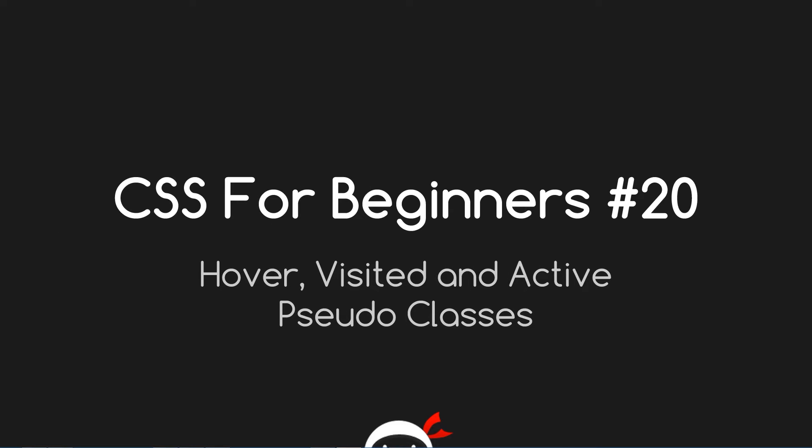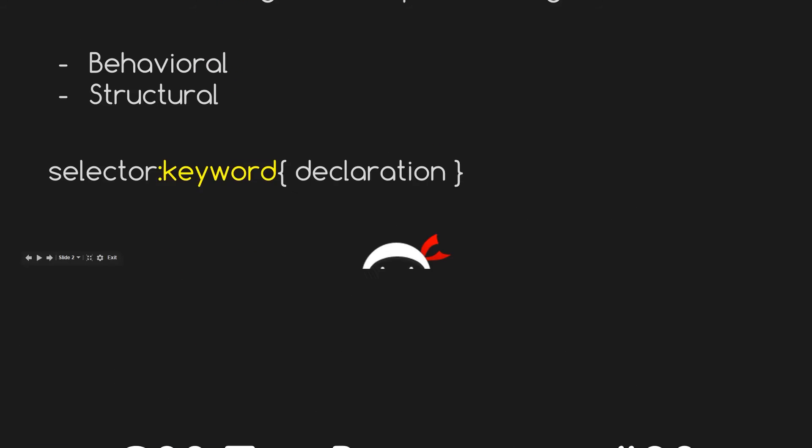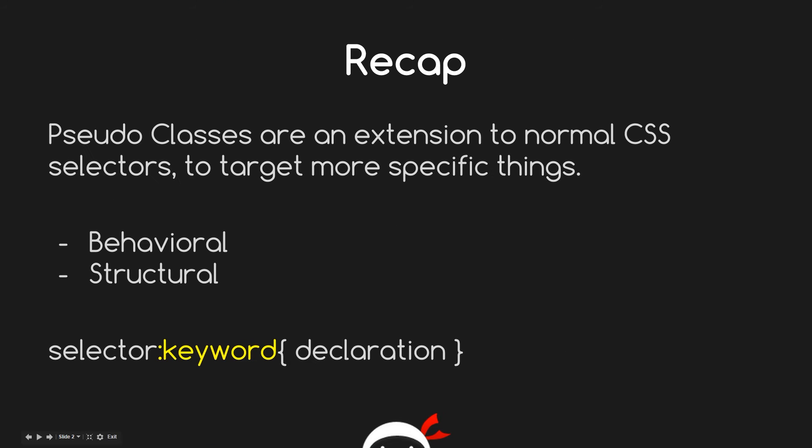What the hell is going on guys, this is CSS for Beginners lesson 20. In this lesson we're going to take a look at the hover, visited, and active pseudo classes.